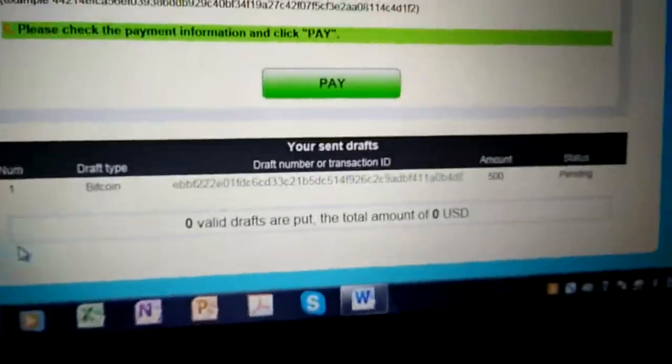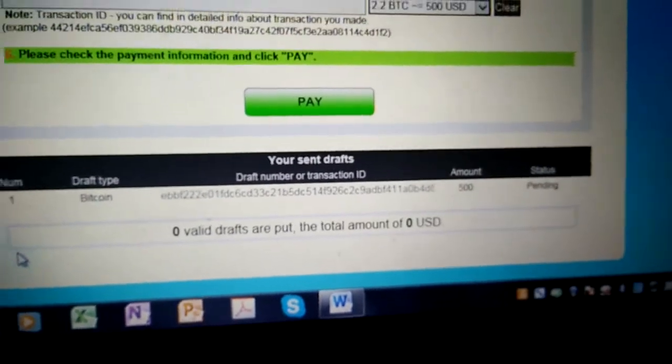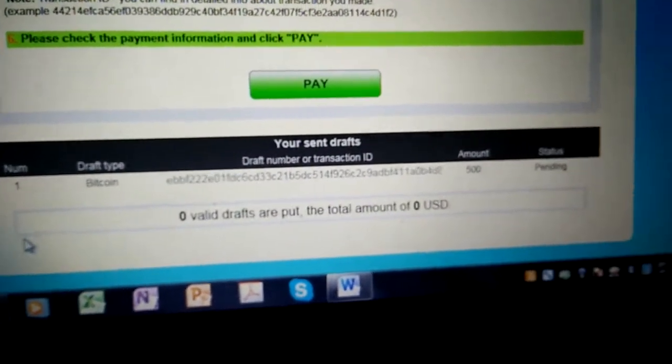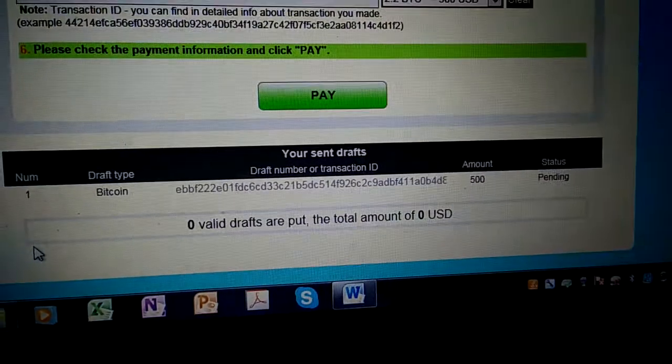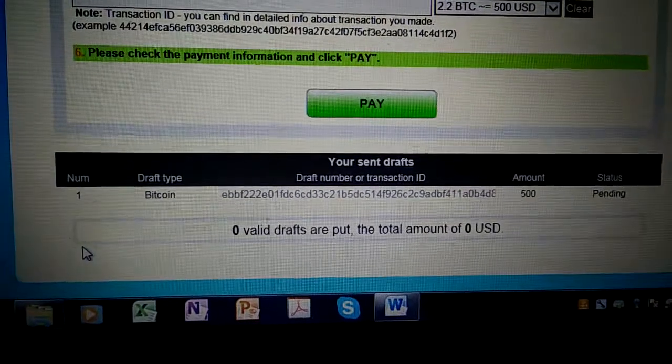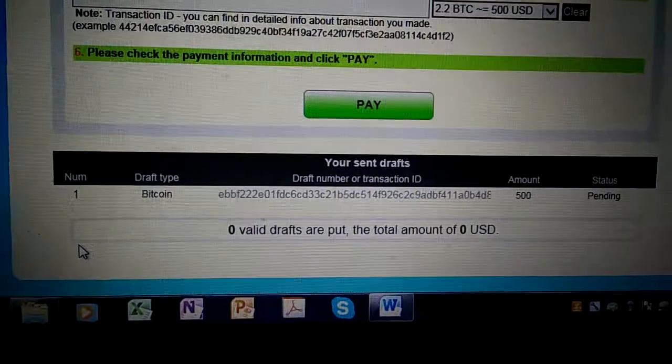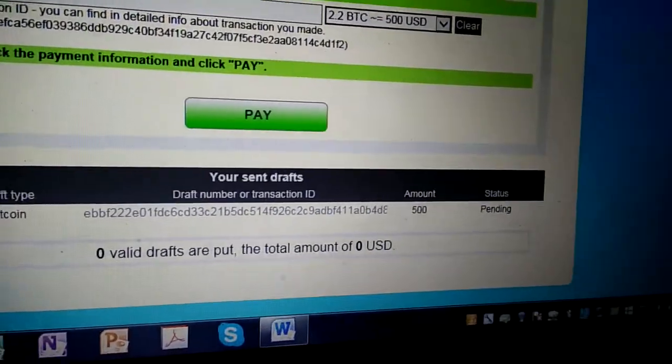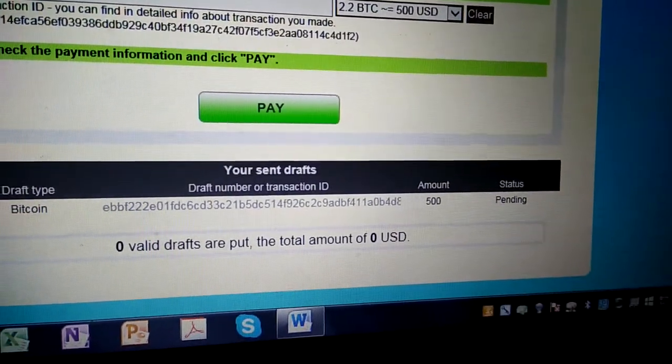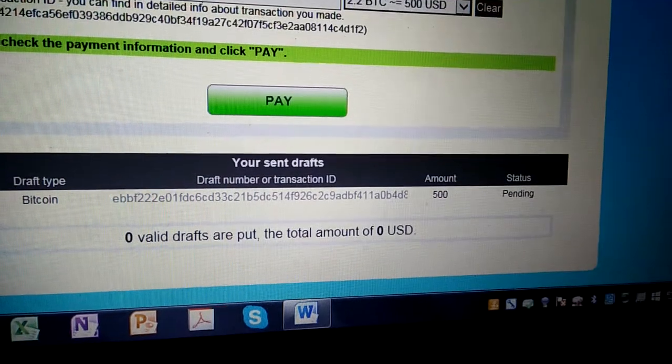This is what we have now down here. This is the actual receipt of the draft. The draft type is Bitcoin and what we sent, and I guess it's going to be in a pending status.